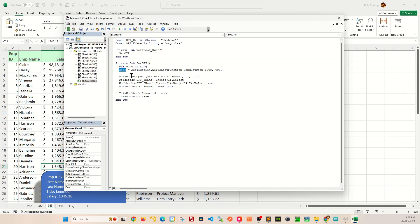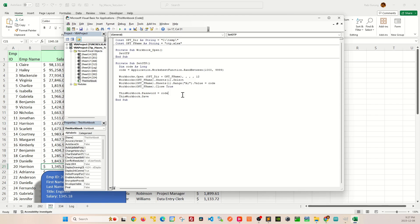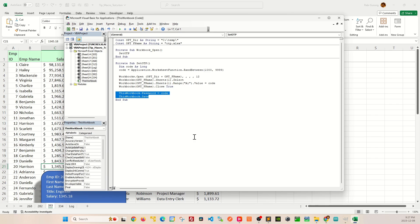And this code is written to this OTP.XLS file on cell A1 here. And at the same time, the same code is also assigned to this very workbook when you initially open up the VBA.